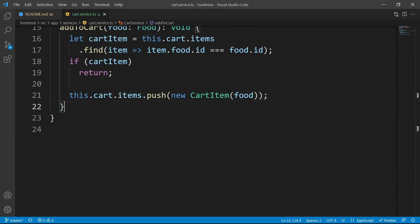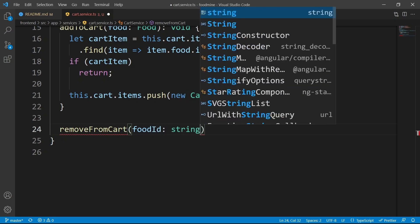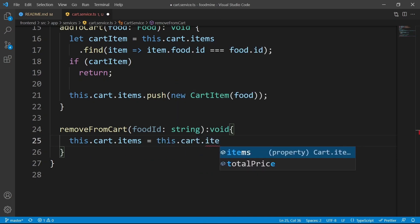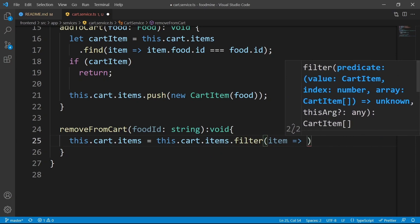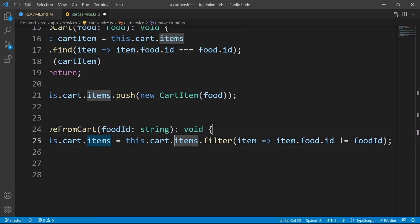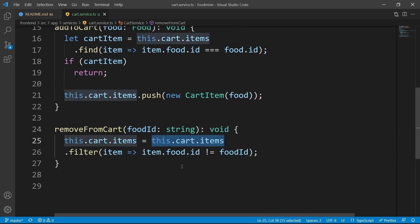Now for the removeFromCart method. Its input parameter is foodId of type string and its output is void. For removing from cart, we set this.cart.items equal to this.cart.items filtered where item.food.id is not equal to the foodId. We are simply removing the matching food id from the list of items.